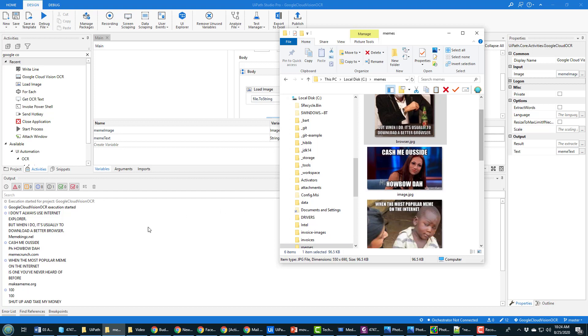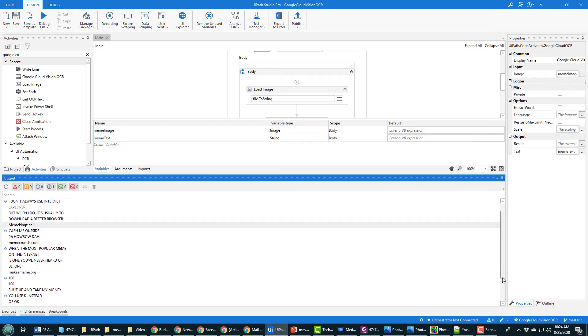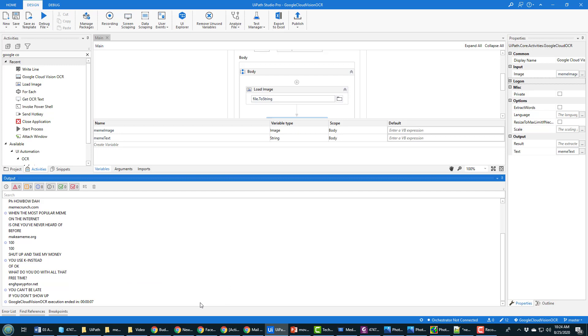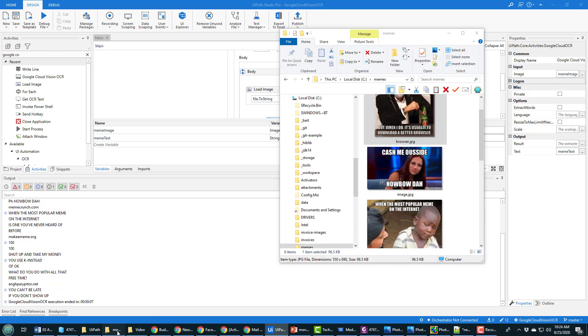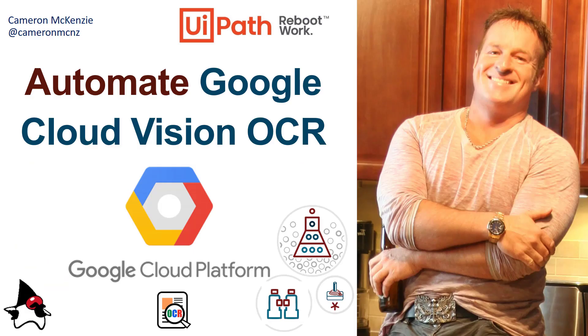And yeah it just goes through and it actually does a really good job at bringing all of this out, a much much better job than the built-in OCR. And the built-in OCR with UiPath is really good for extracting structured data from PDF files and invoices and those types of resources, but if you need to go that extra mile certainly using Google Cloud Vision is one of the ways to go.